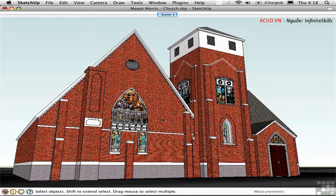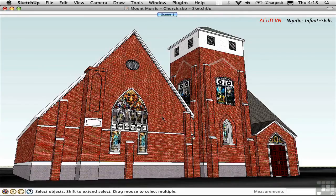Shadows and fog can greatly enhance the mood of a scene, and they're easy to set up in SketchUp. Let's take a look at shadows first. If you're casting shadows of a building, it's important that you geo-reference the building so that it's oriented properly with respect to the sun.